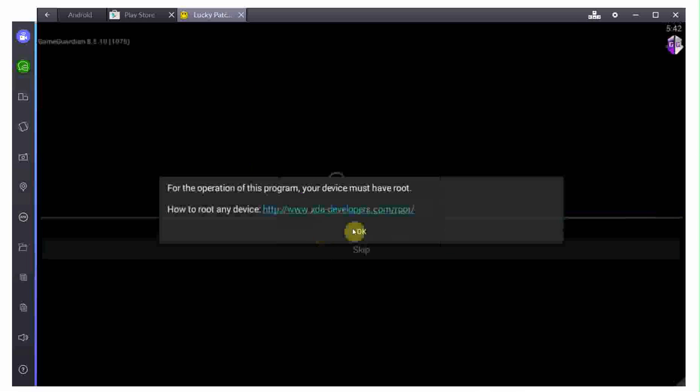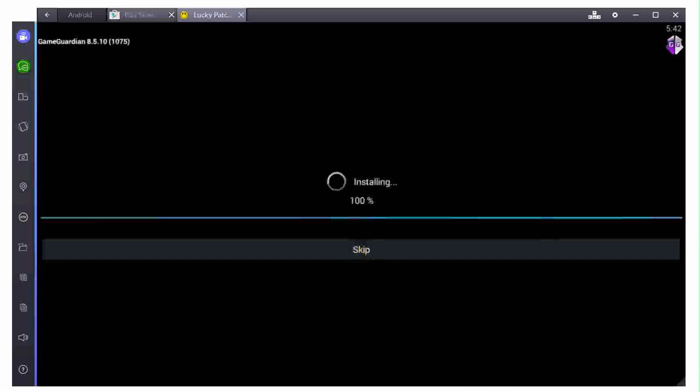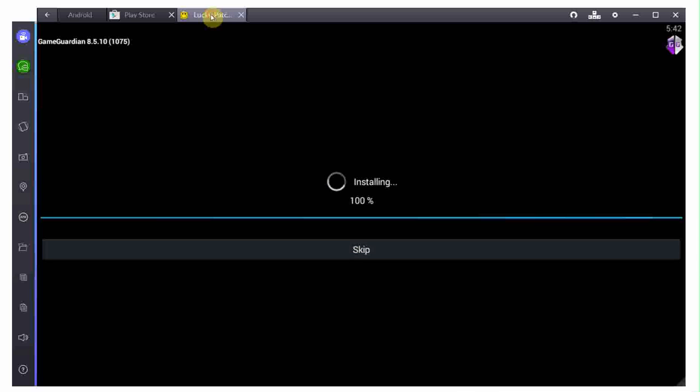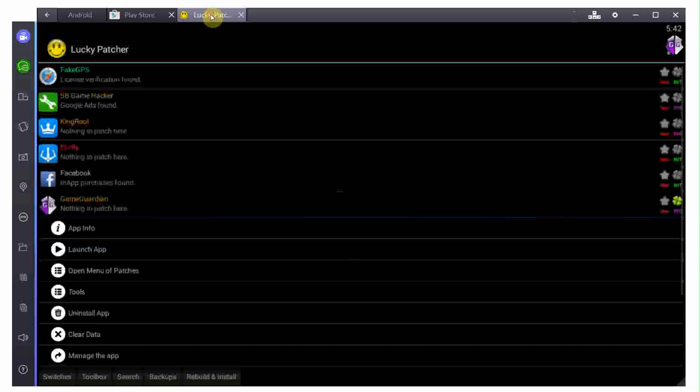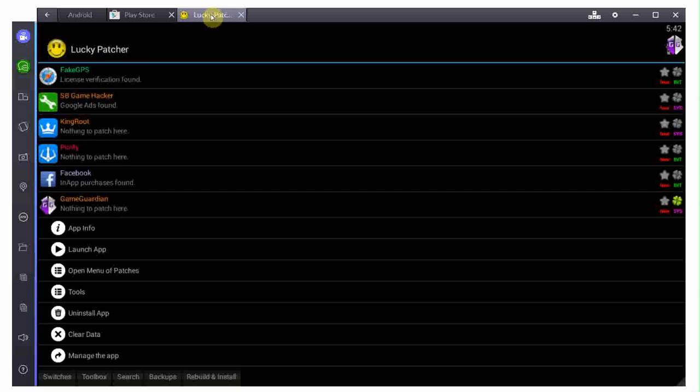Obviously, you still need the actual cheating app in order for this to work. I mean, just rooting your phone and having a patcher installed will not do the job. You still need your game and you still need your cheating app.